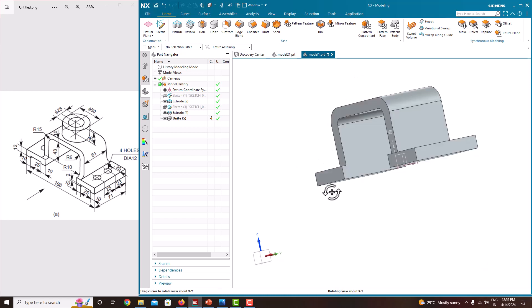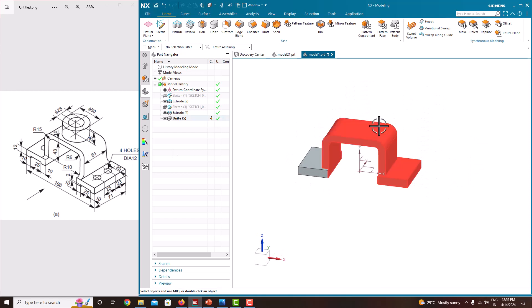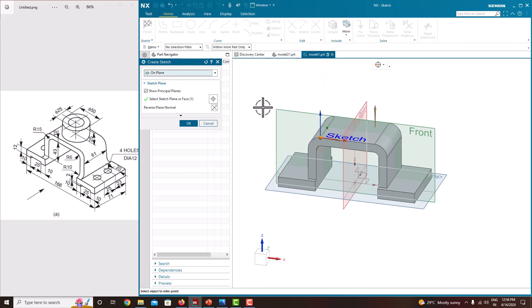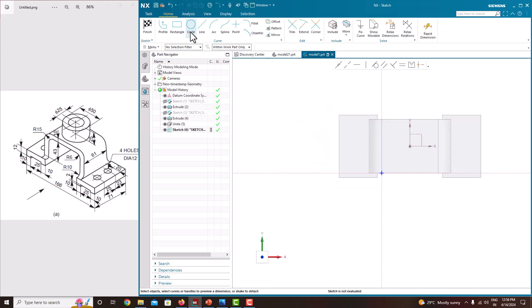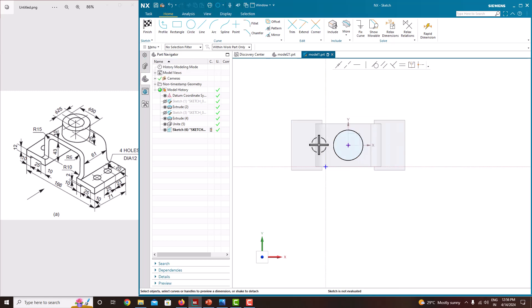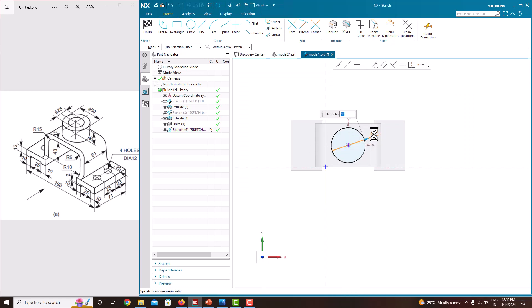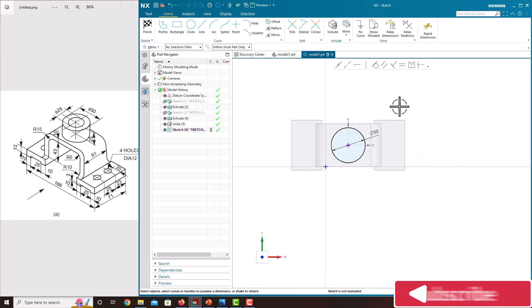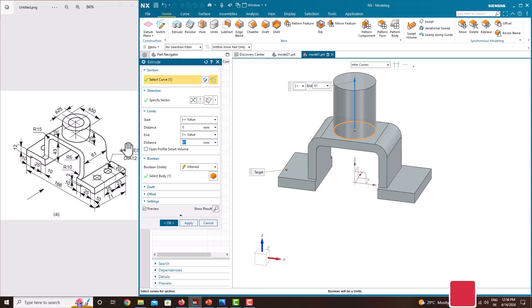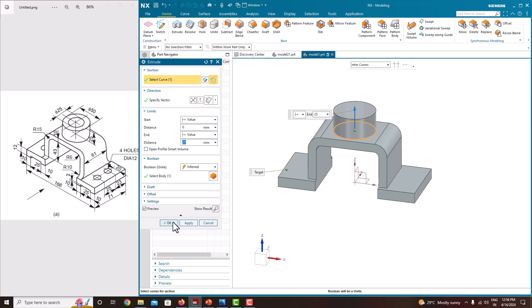Now we will go with the next feature — the cylinder. For that, go to the sketch, select the surface, keep this point here, just say OK. Now take the circle — the origin point or datum point is showing — select it here and select it here. Press the roller to confirm. The diameter of the circle is 50, just edit this value as 50, press the roller to confirm and finish sketch.